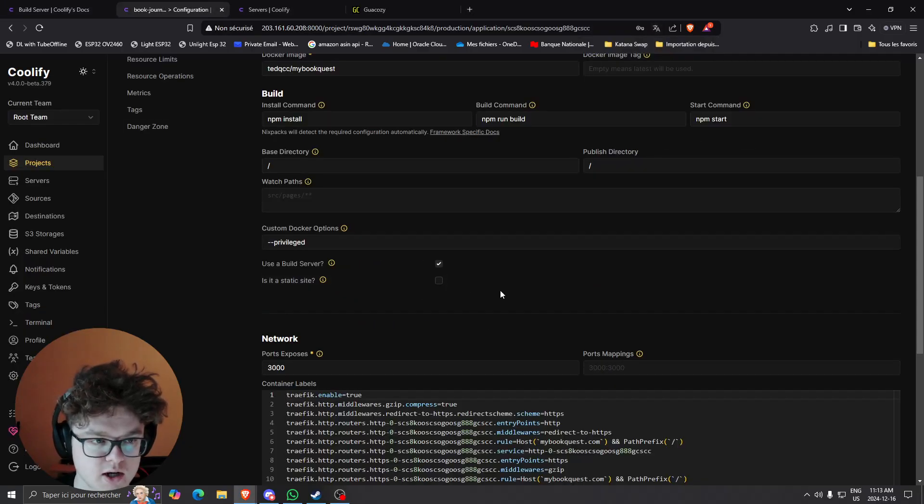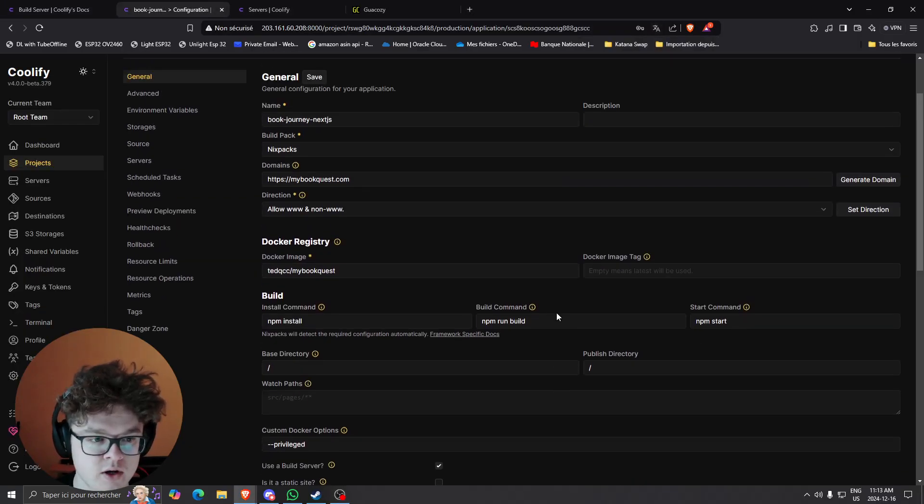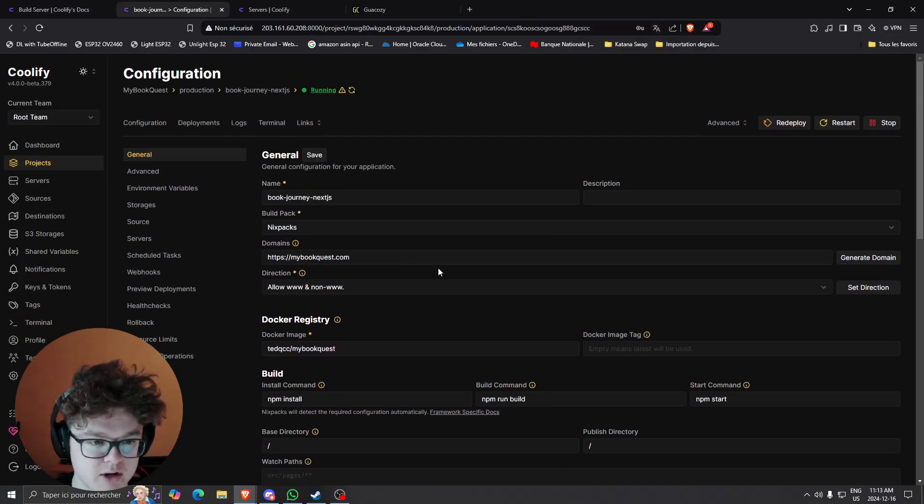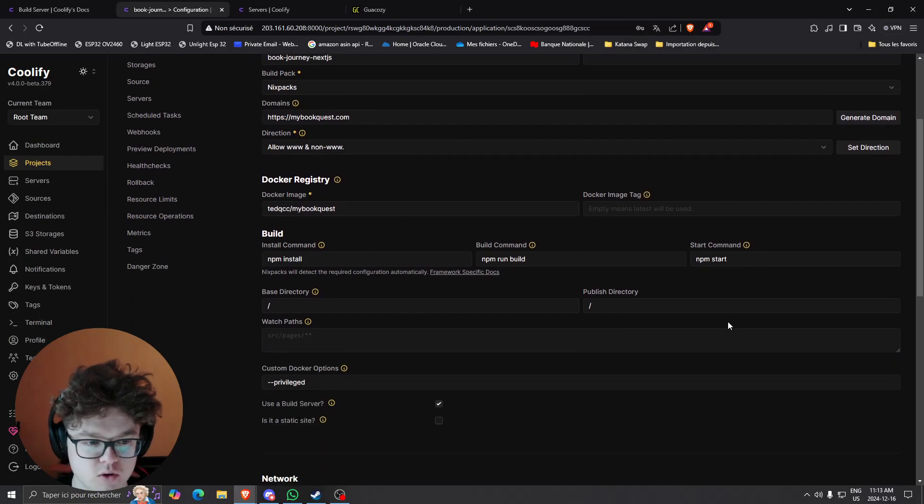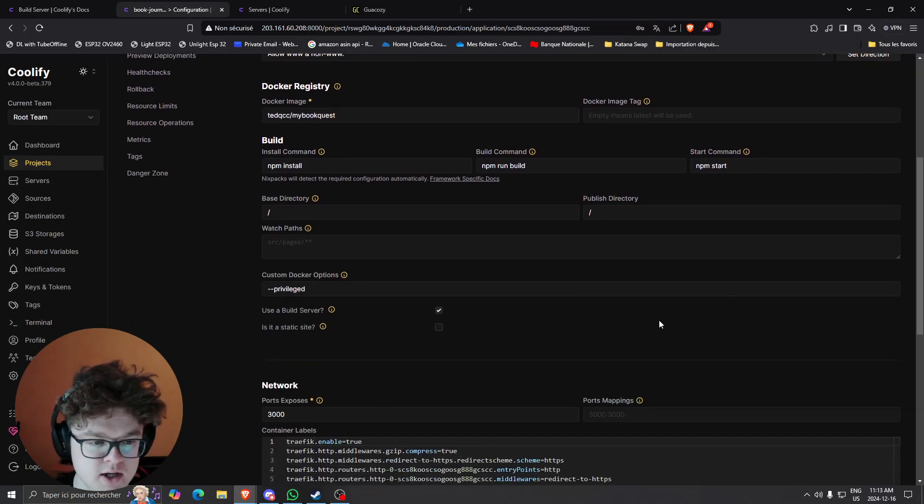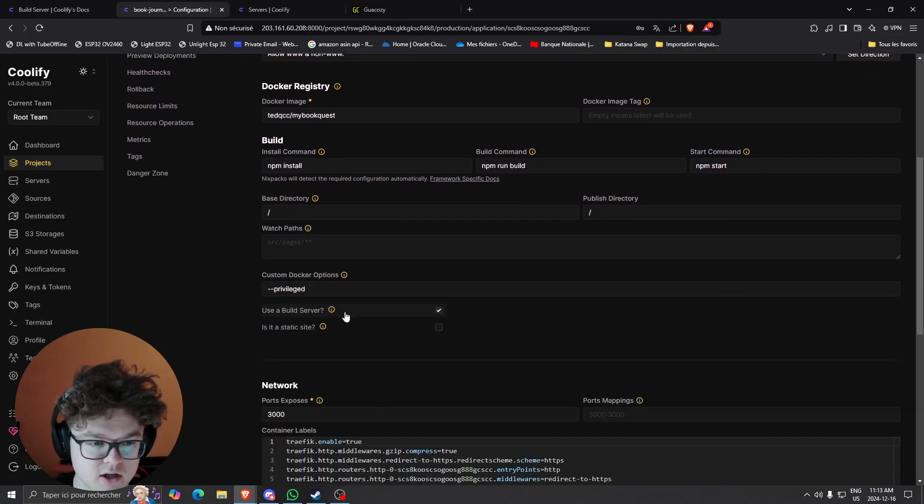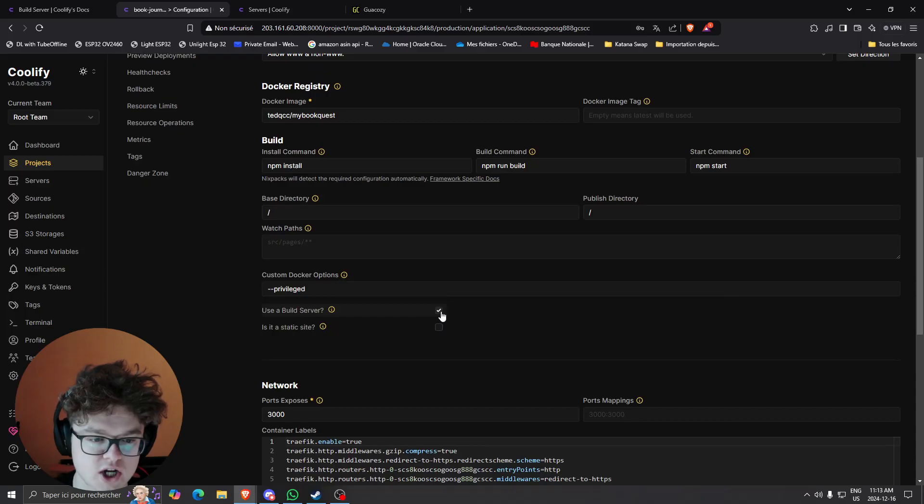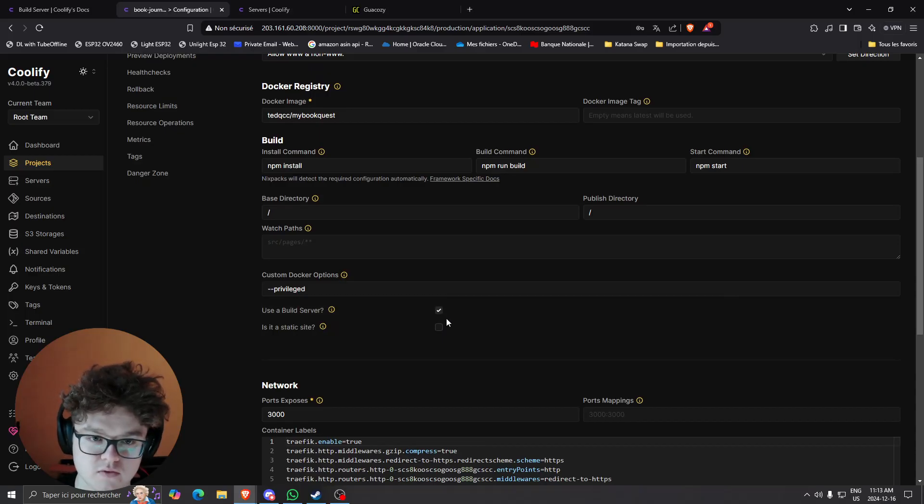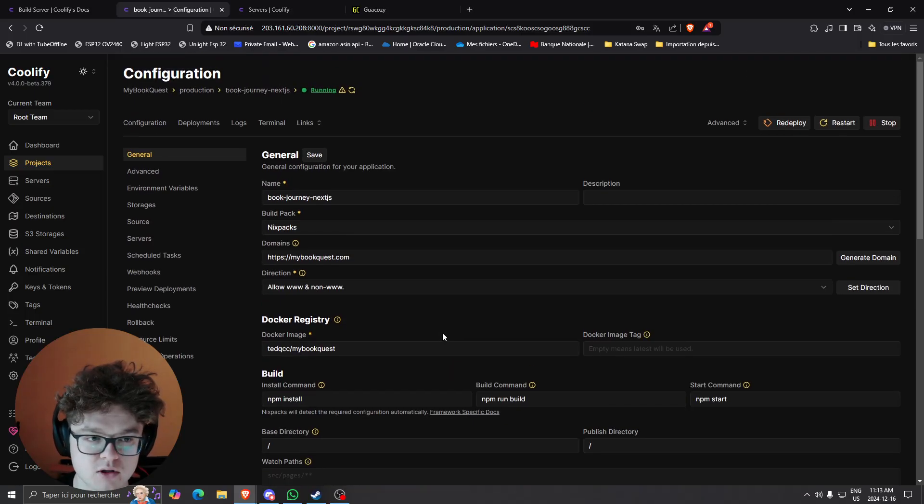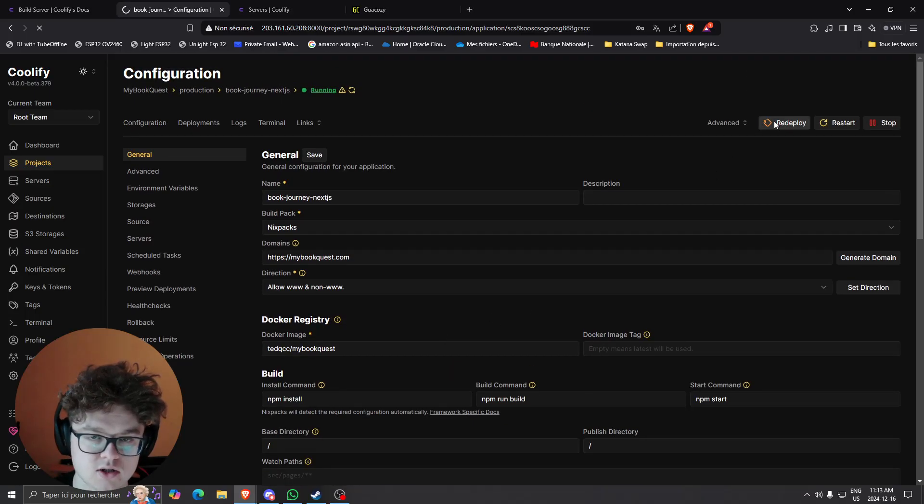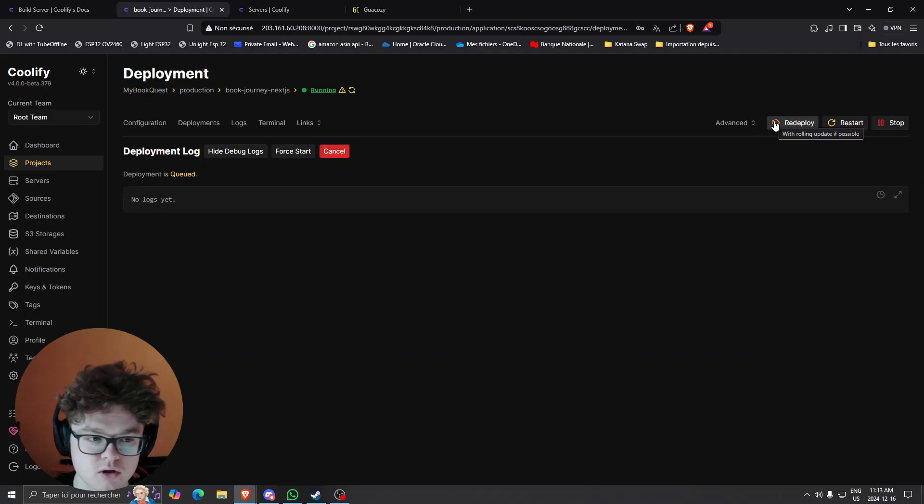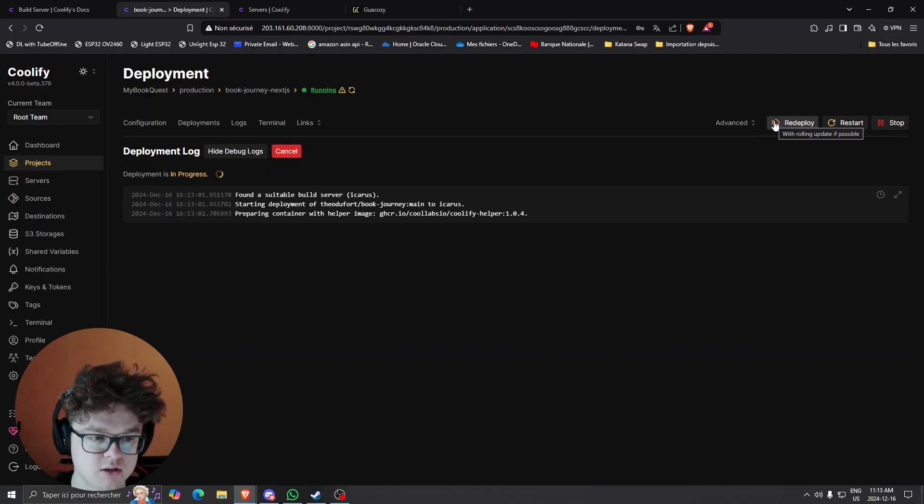So let's say I have my web application right here which is a Next.js app for my website mybookquest.com and after that there's something I can do is check the use a build server.